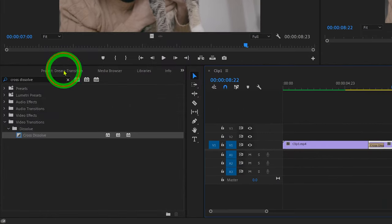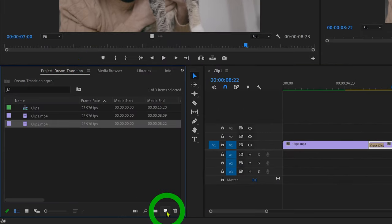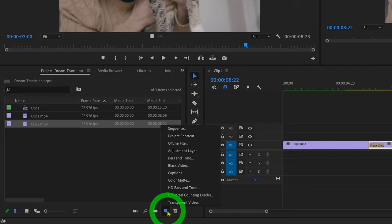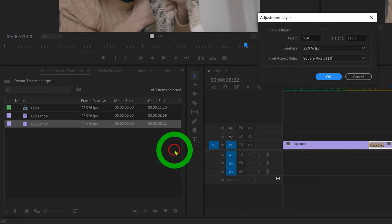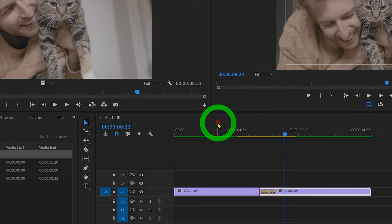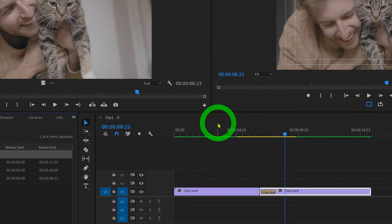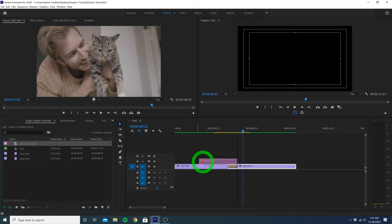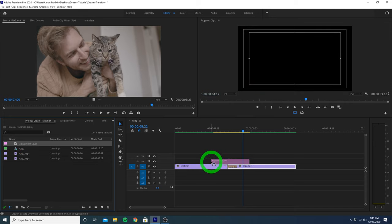Let's head back over to our project window and click on this new item button. And then select adjustment layer. The dimensions look right, since these match the dimensions of our project, so we can just go ahead and hit ok. Let's drag the adjustment layer right on top of our two video clips, so that the center of the adjustment layer hangs right above the cross dissolve.